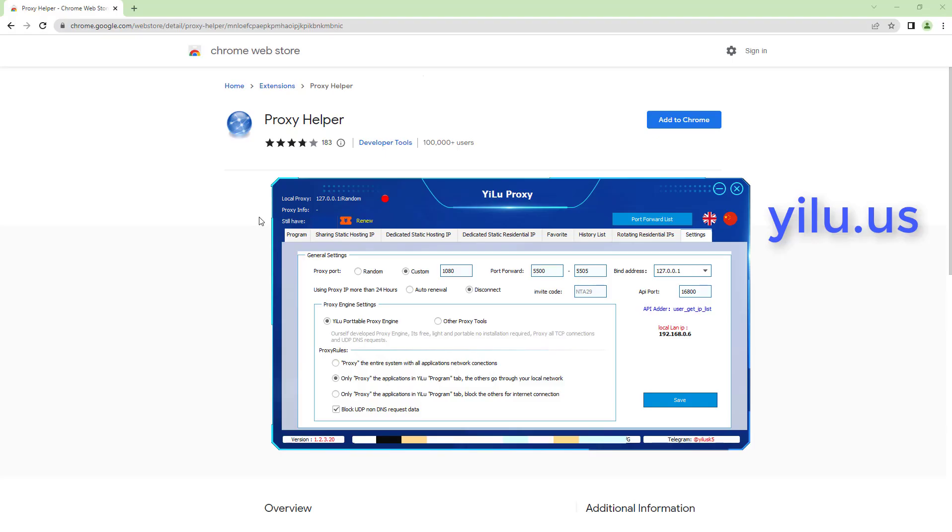Hello, everyone. The video shows how to use Proxy Helper Extension in ELU Proxy.